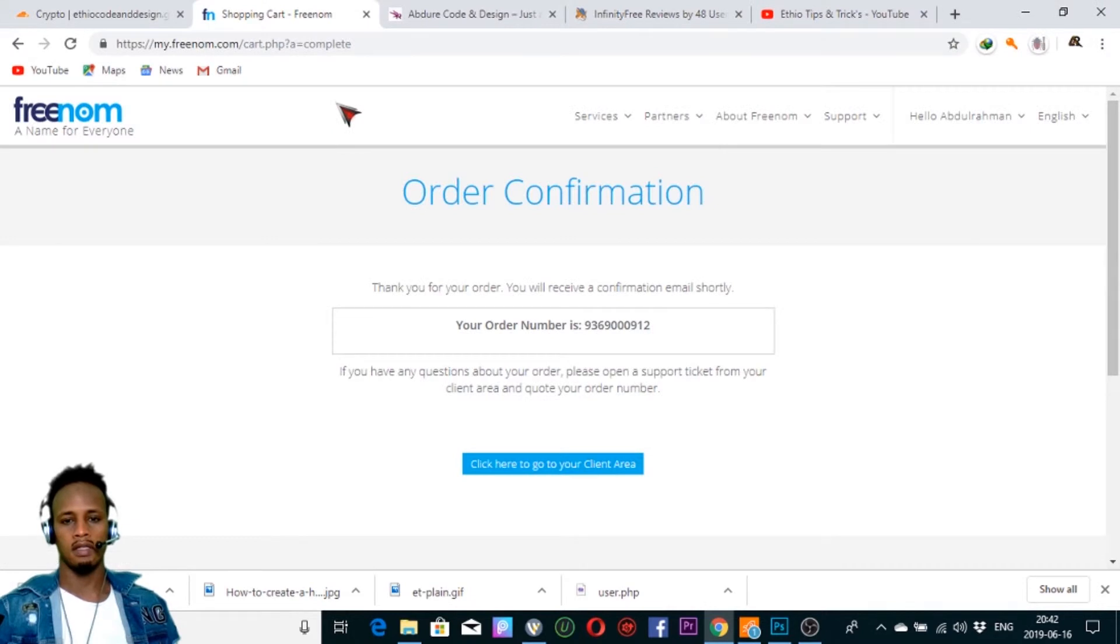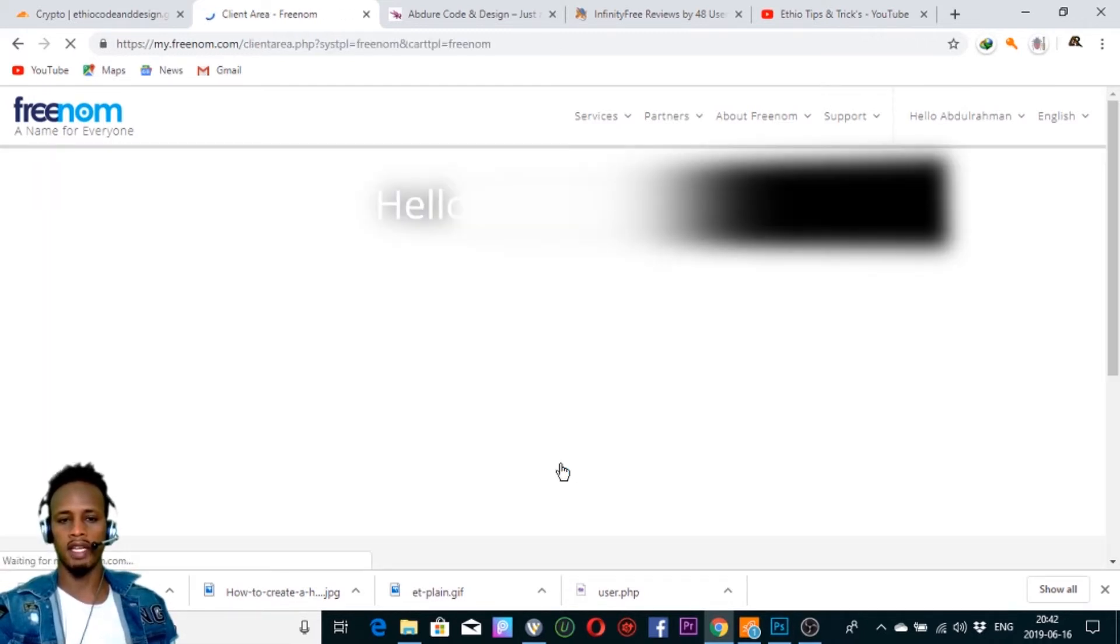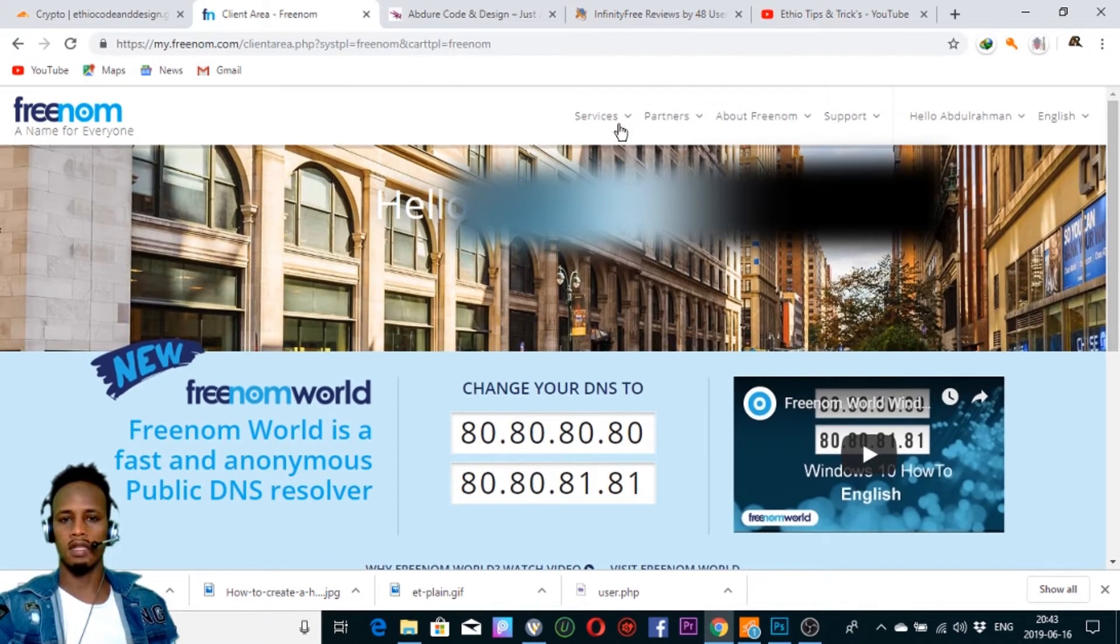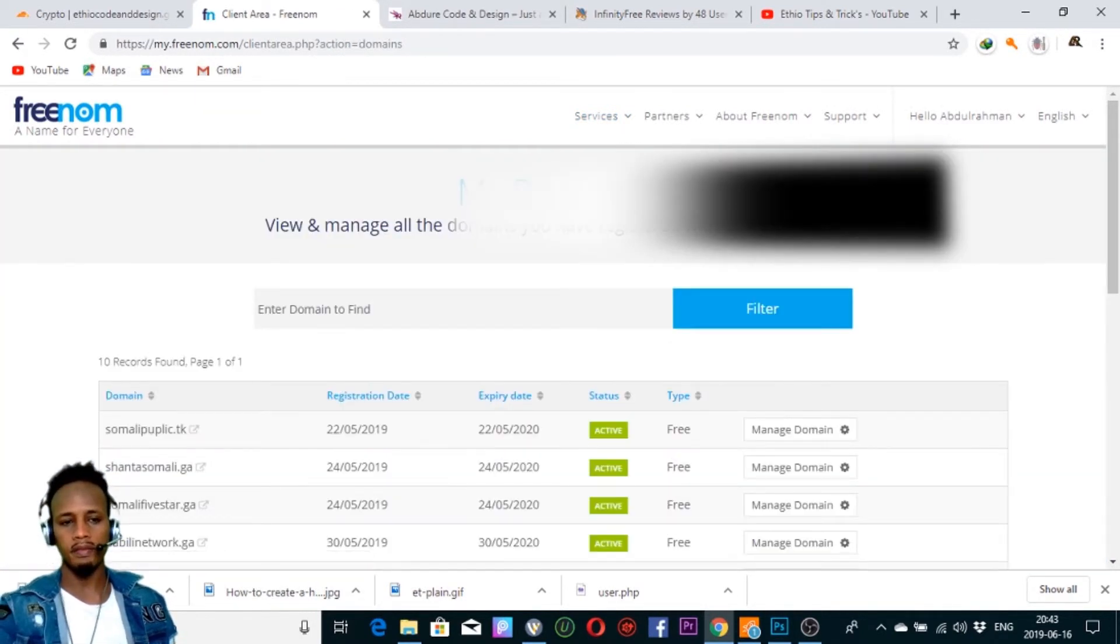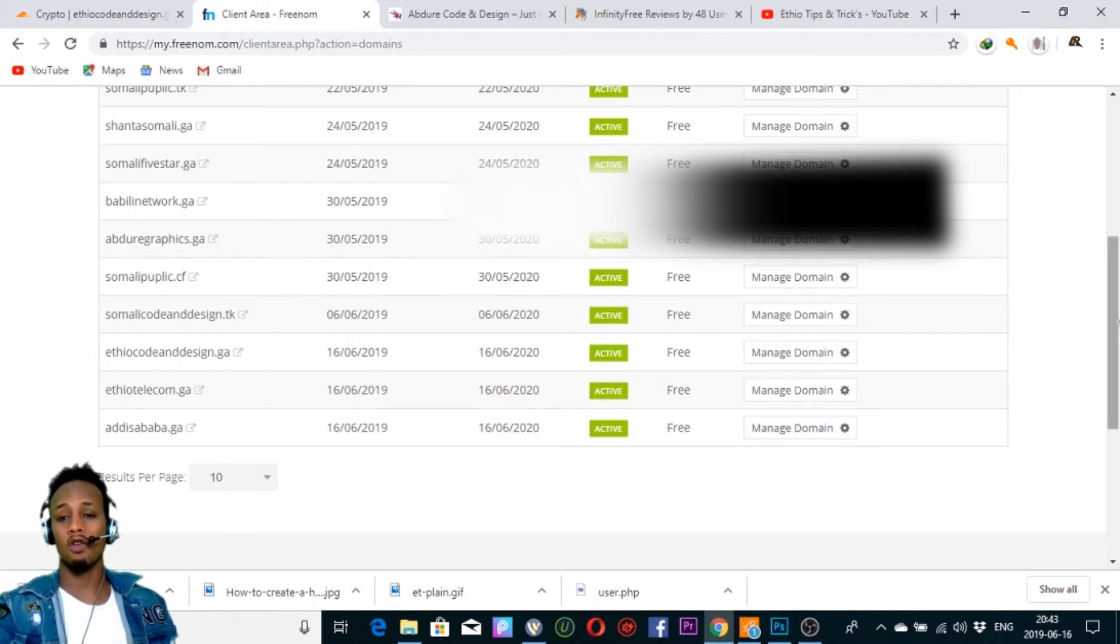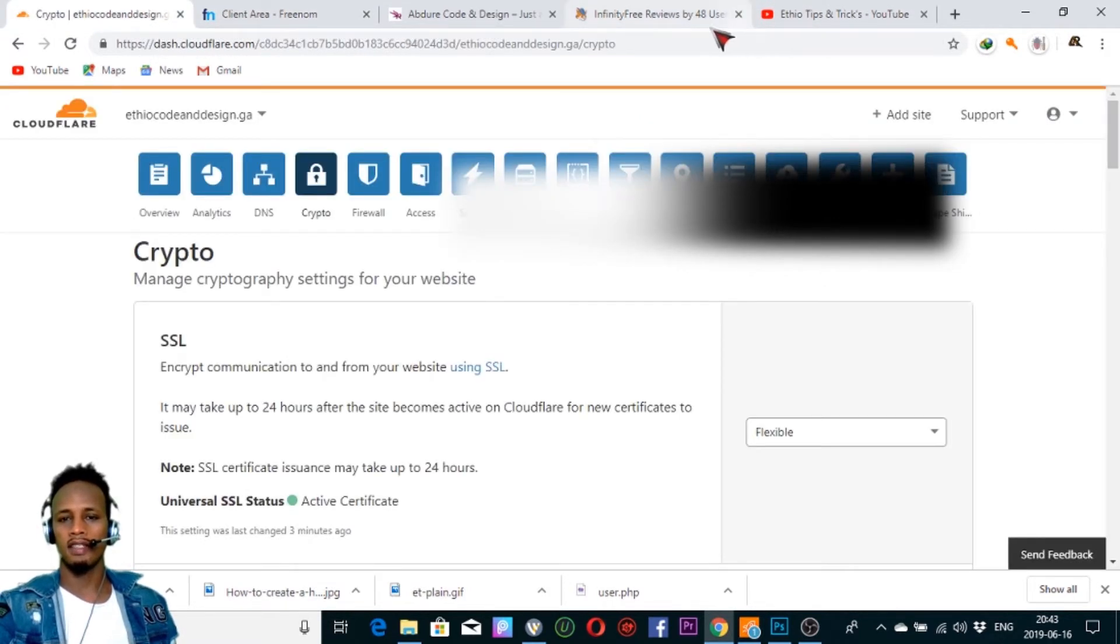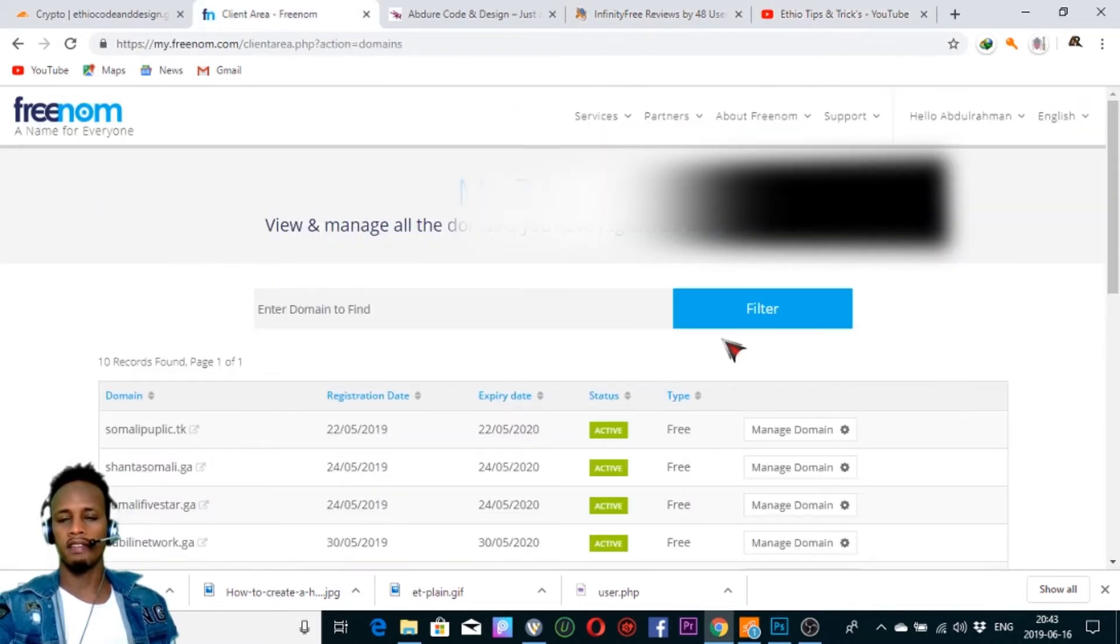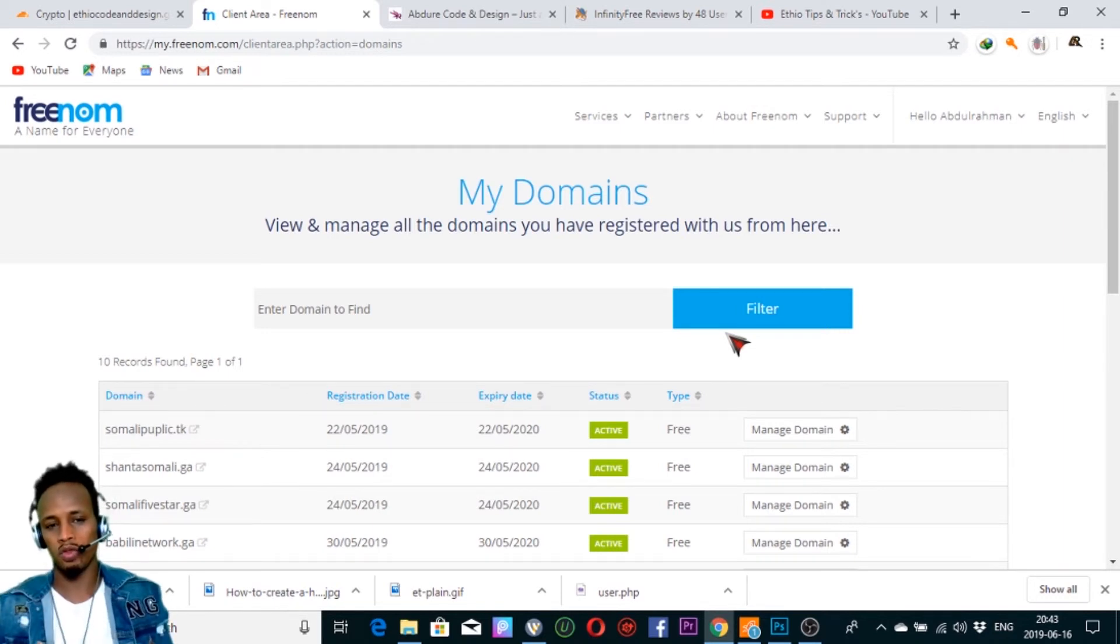Thank you for your order. You will receive confirmation email shortly. Your number is ready. Go to your client area to learn it. Now this is our .ga domain active. Free domain registration is complete. Free domain and hosting server are now on the website. Hosting is good.